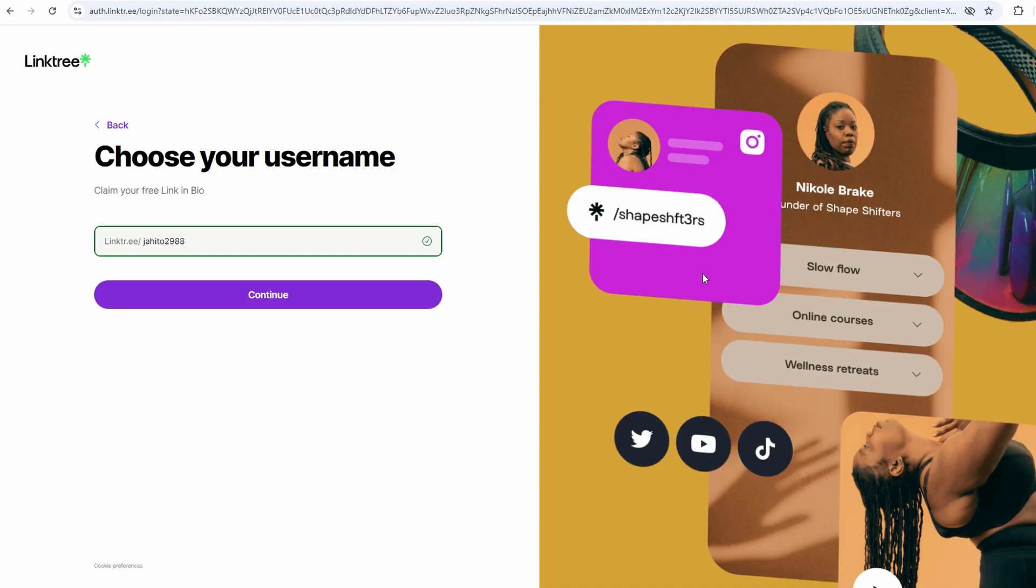Now, this part's a little more important. The username becomes part of your Linktree URL, the link you're going to be sharing, so you want to make sure it represents you or your brand in a way that feels right.